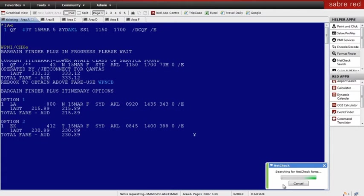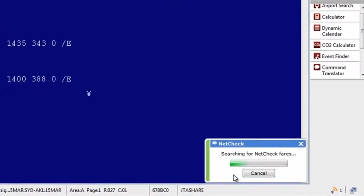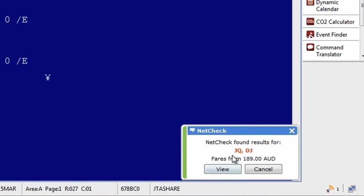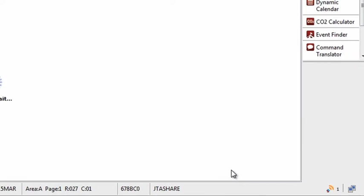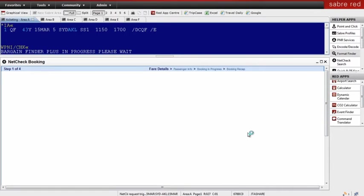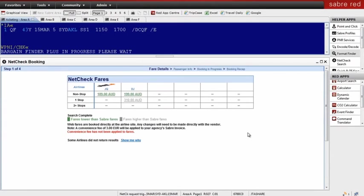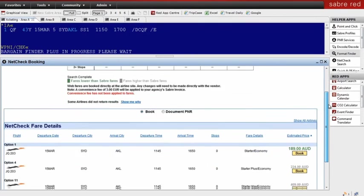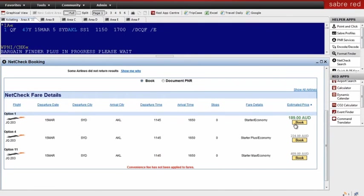Using one simple command, I can launch NetCheck, which searches for the lowest GDS fare and the lowest non-GDS fare on low-cost carrier websites all at the same time. Don't spend time visiting other websites to find the same information. NetCheck allows you to shop low-cost carriers and even book all from within the Sabre Red Workspace.